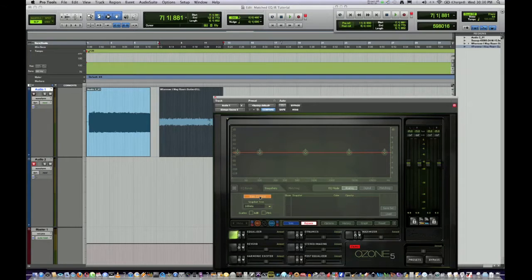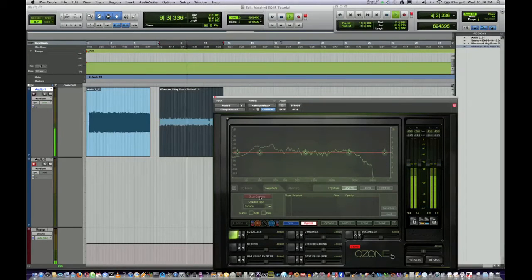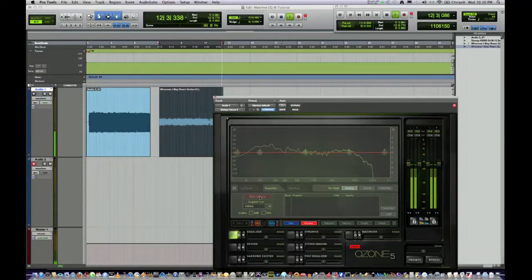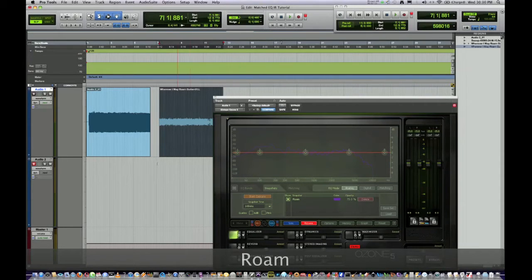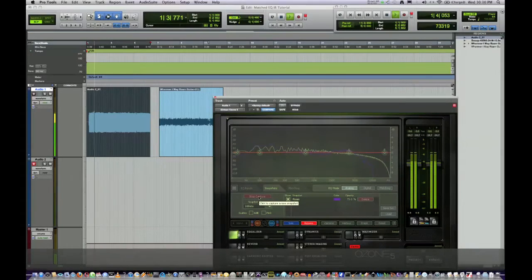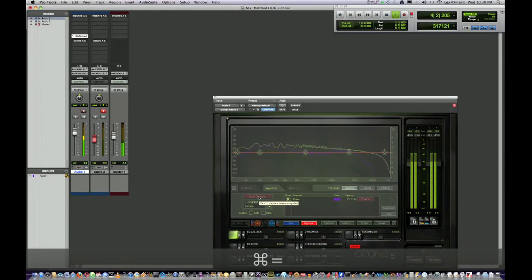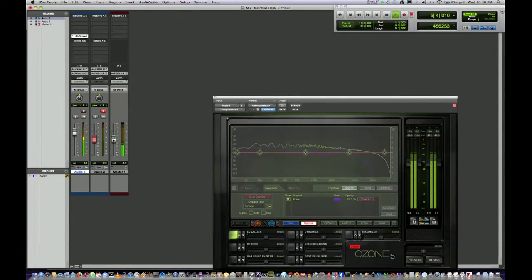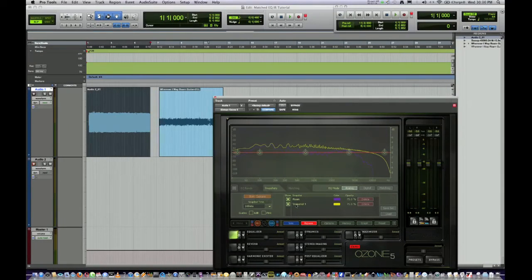Analyze the curve — we're going to go about 10 seconds. Stop that. I'm going to name that "Roam" just so I know. Okay, then this is the catarse one. We're going to start capture, press playback. Stop capture. We'll call this "catarse".